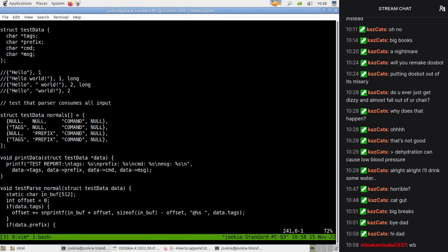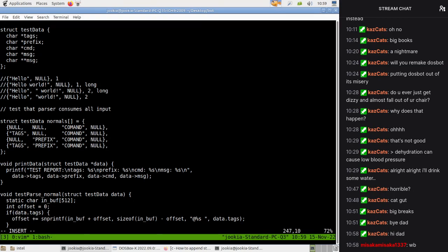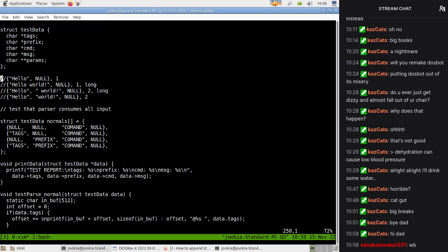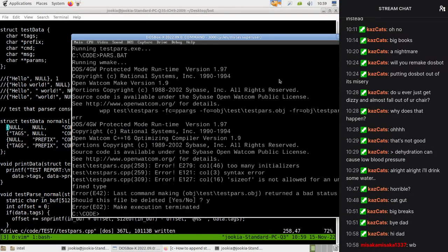We could use an array of pointers - I mean we already have an array here. So we could do character params and then just dump that in here. Let's see if that works. Too many initializers - because I didn't put a comma there perhaps. Size of is not allowed for an undefined type.